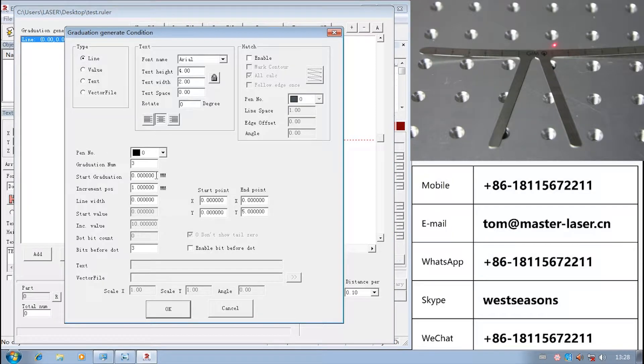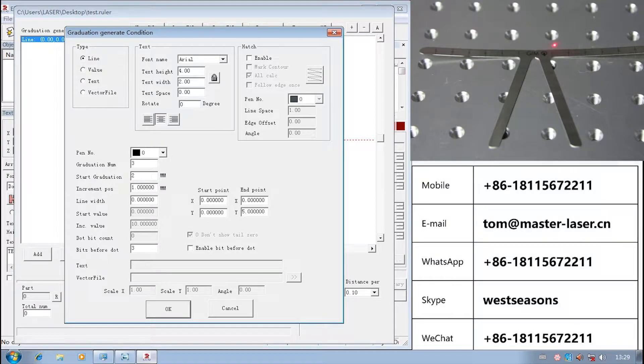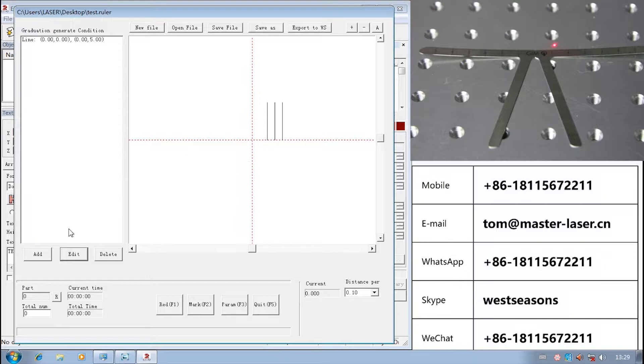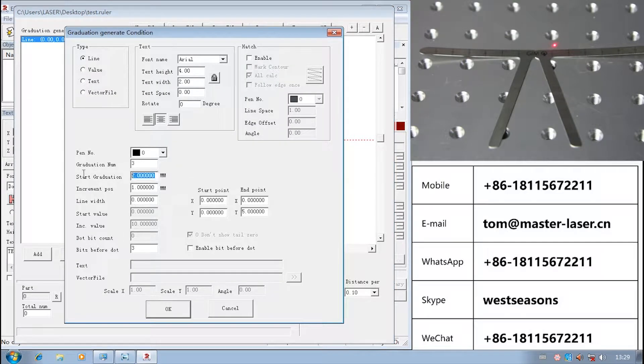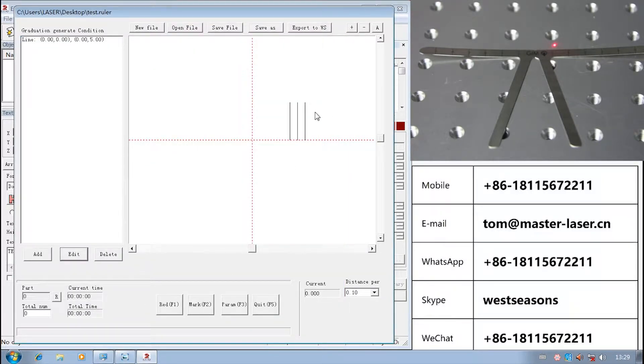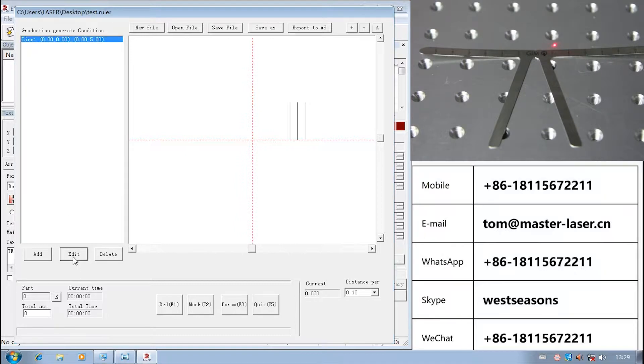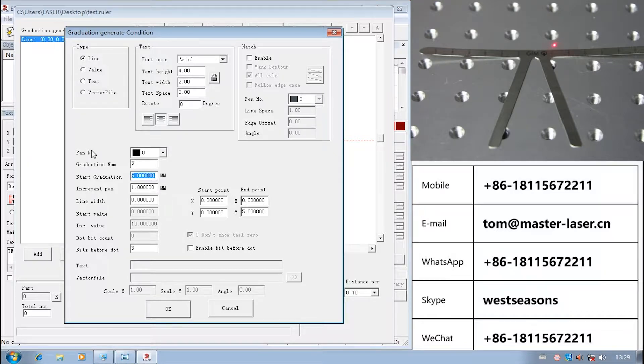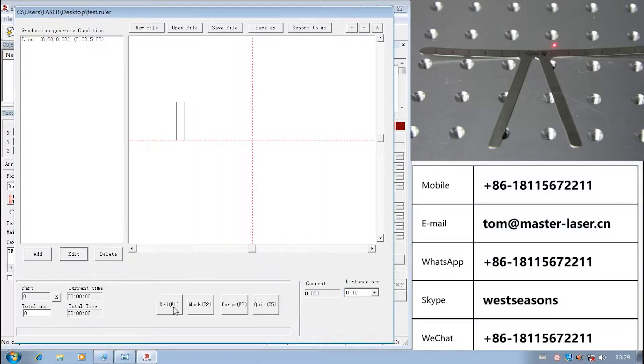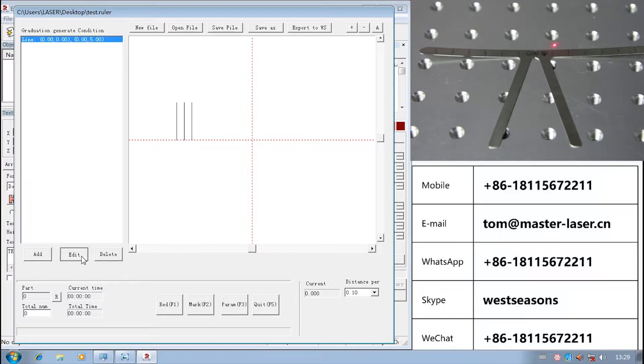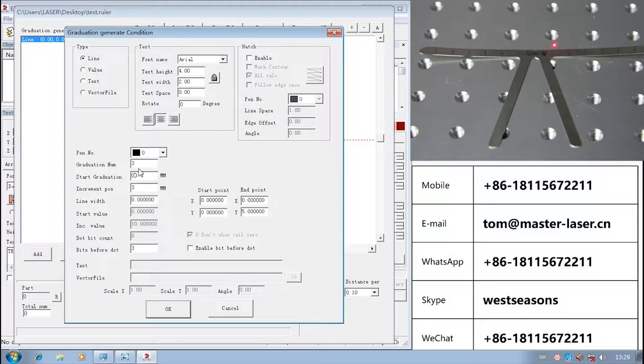Go back to start graduation. Input 2. The first line moves right and all the 3 lines move right 2mm. Input 5. All the lines move right 5mm. Input minus 10. All the lines move left 10 units. Input 0. Put the first line origin.